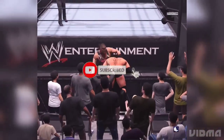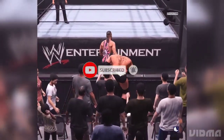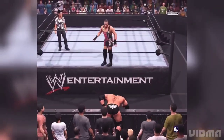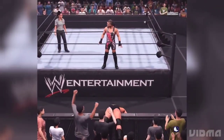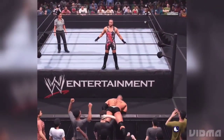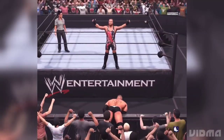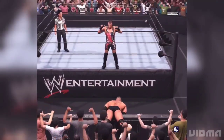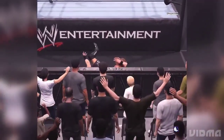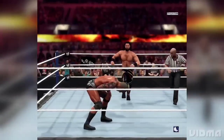WWE 2K24, the latest professional wrestling sports game, has hit the shelves, but some players are encountering issues with the game not launching on Steam. In this comprehensive guide, we'll explore various troubleshooting steps to help you get the game up and running smoothly.